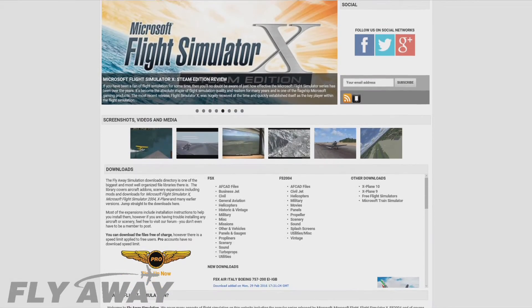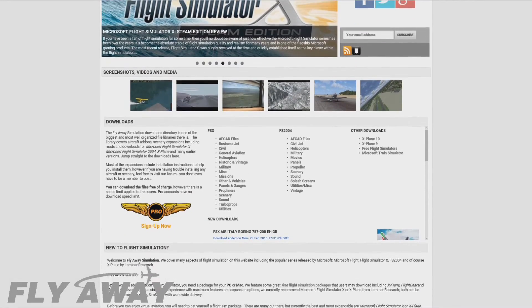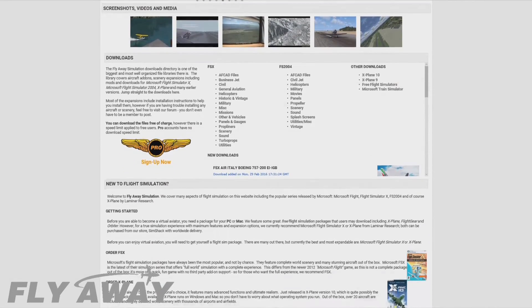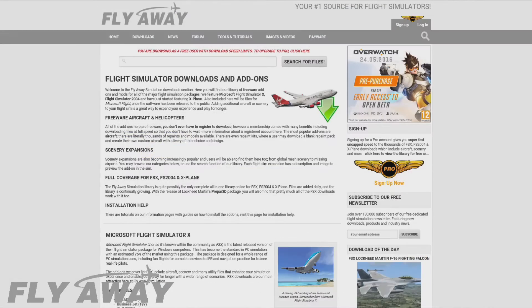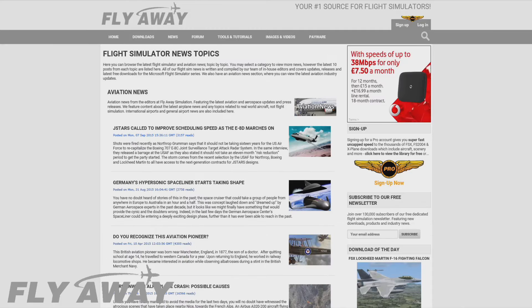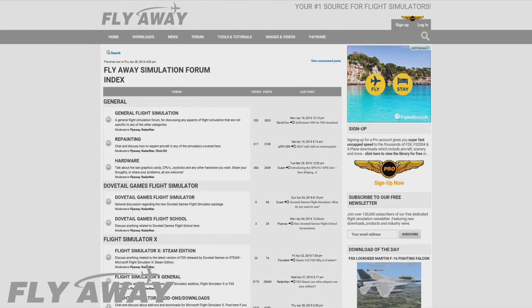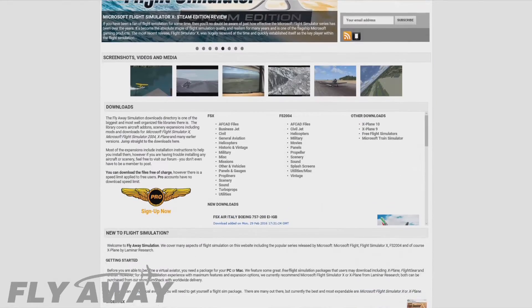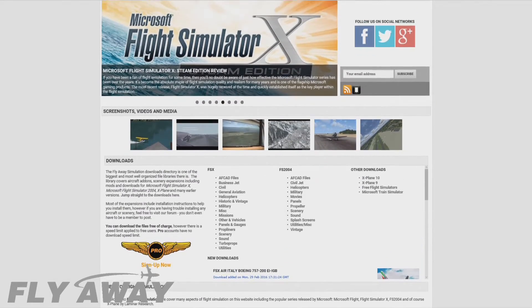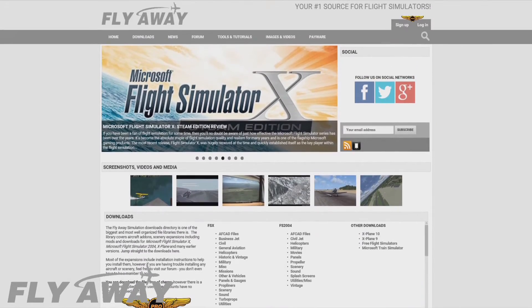Hey guys, make sure to check out Flyaway Simulation. It's got loads of great stuff, including freeware downloads for FSX, the latest aviation news, forums, and a whole lot more. That's flyawaysimulation.com or just search Flyaway Simulation.